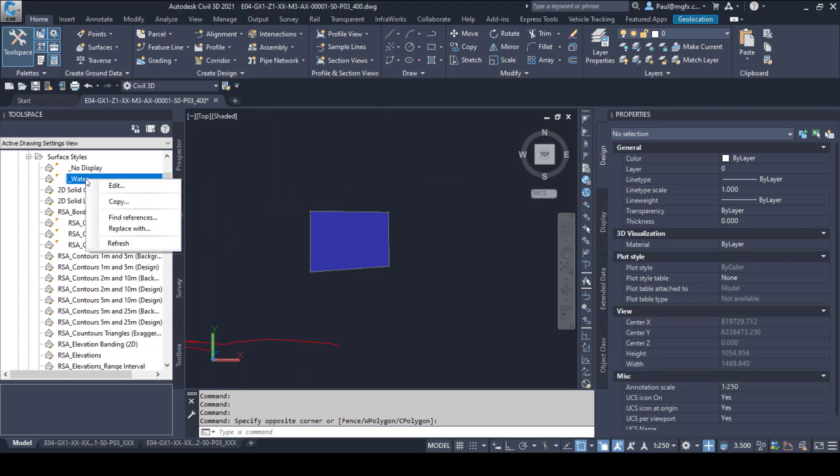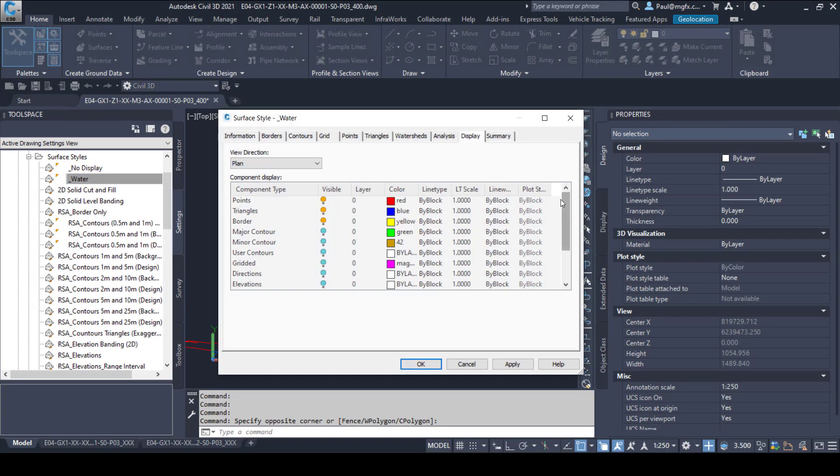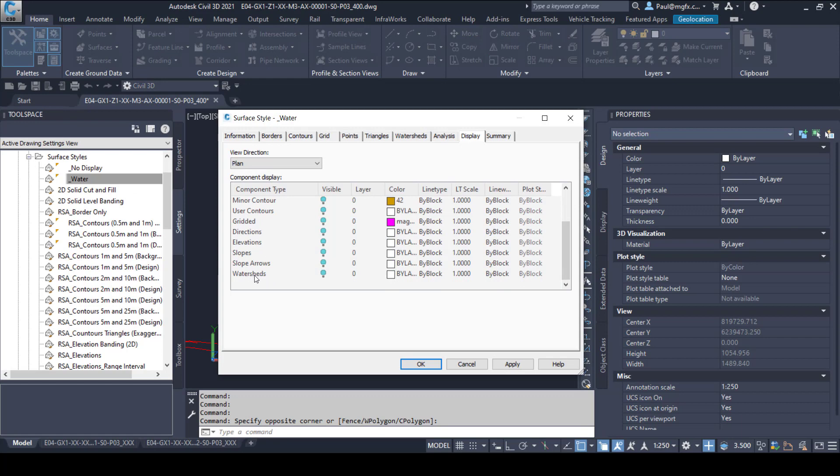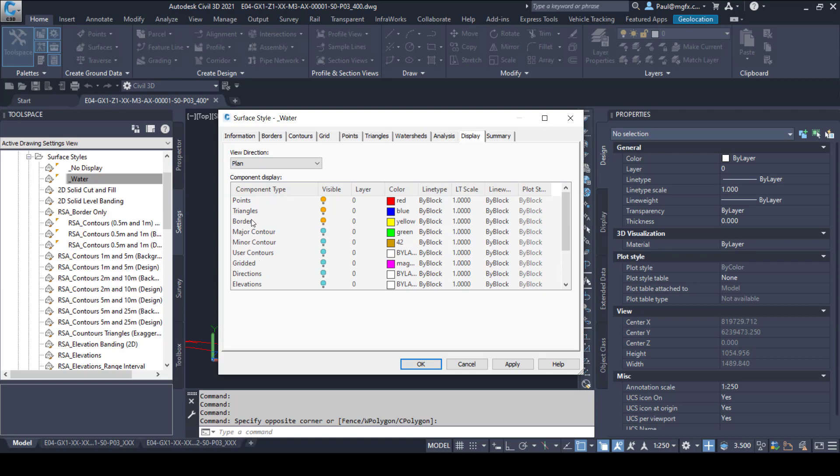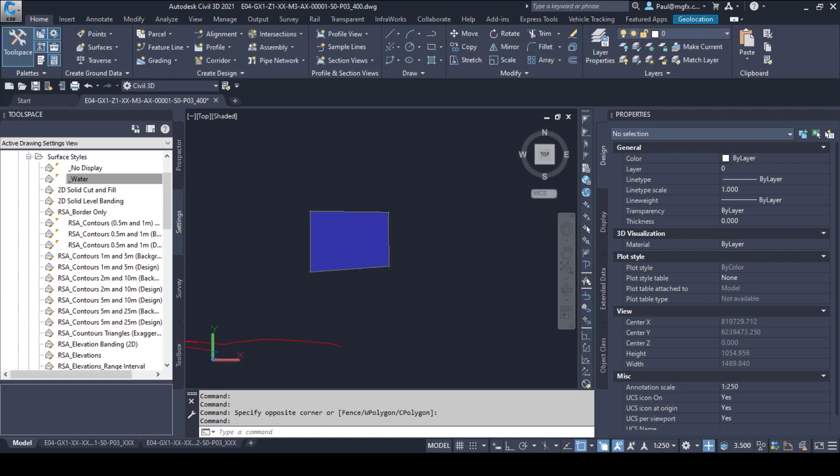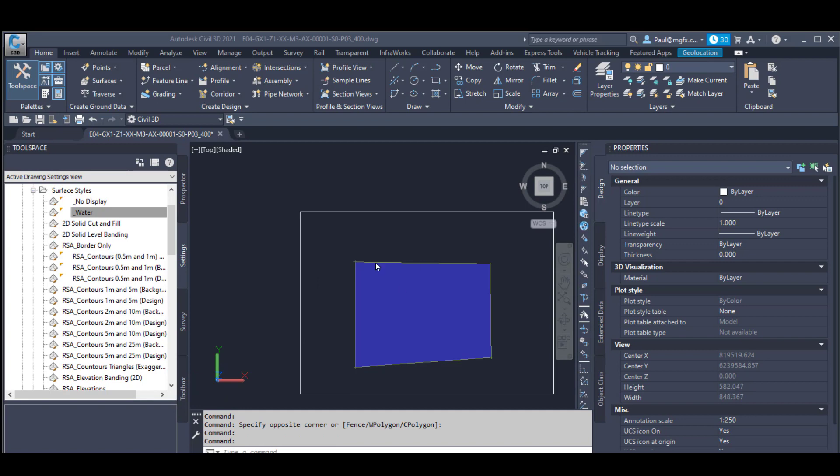What we can do is switch off the layers that we don't want. That label is in the watersheds label. But essentially what we're interested in is the border, the triangle, and the points.